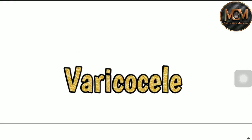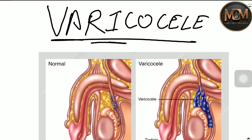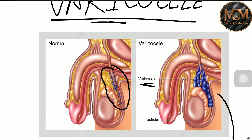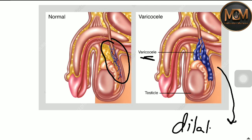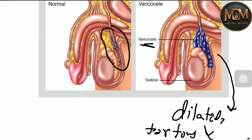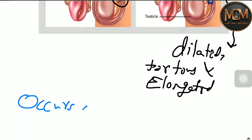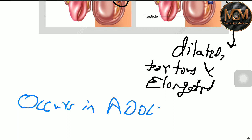Hello everyone, my name is Pulkit Gupta and today we are going to talk about varicocele. Varicocele is a clinical condition in which the pampiniform plexus becomes dilated — as you can see, it becomes dilated, tortuous, and elongated. It mostly occurs in adolescence and young adults.